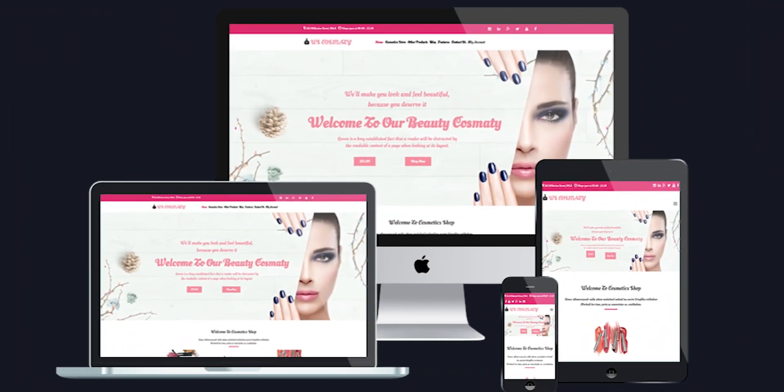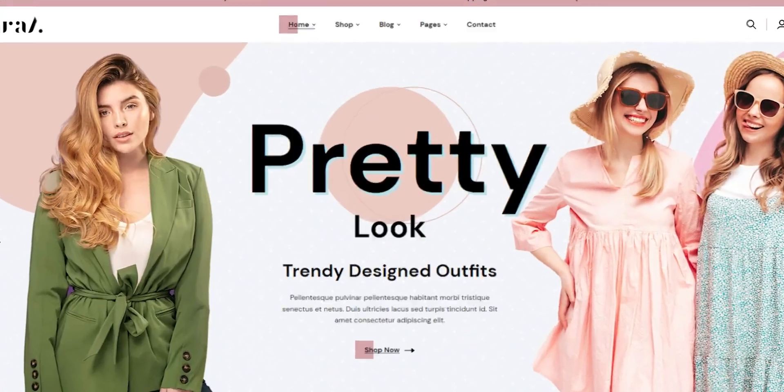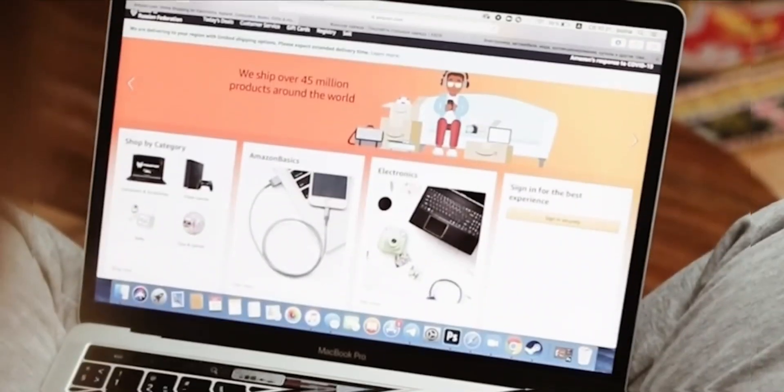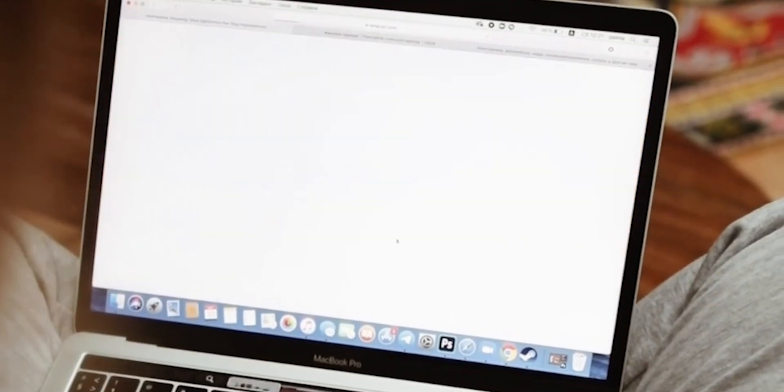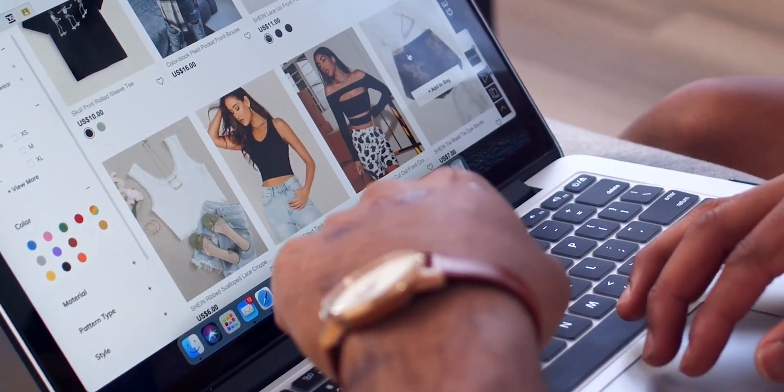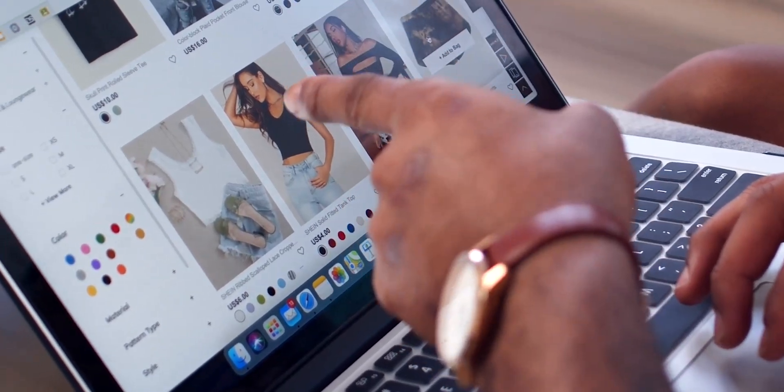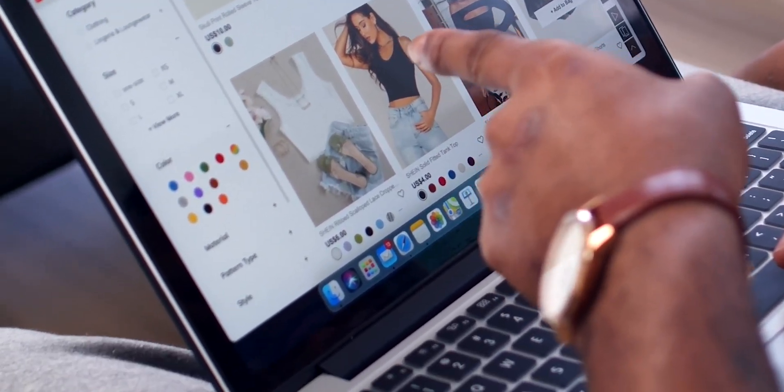Hello and welcome to our video on the 5 best e-commerce WordPress themes in 2023. As the world increasingly moves towards online shopping, creating a top-notch e-commerce website has never been more important.